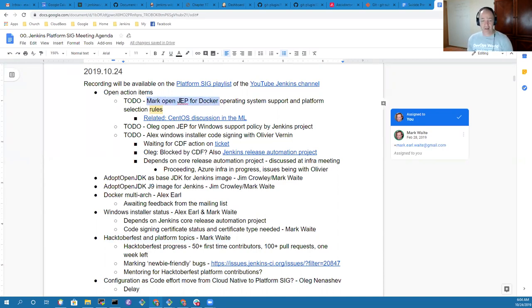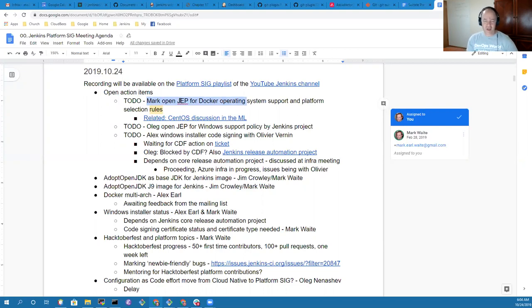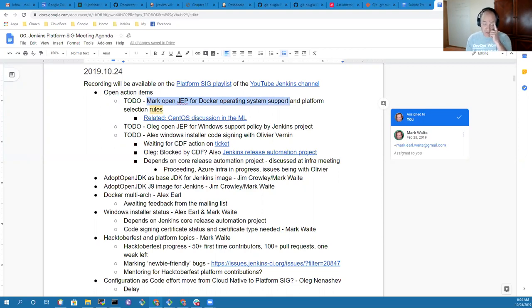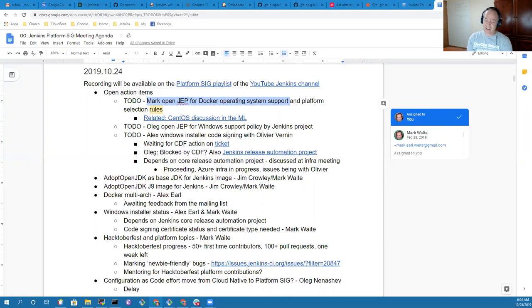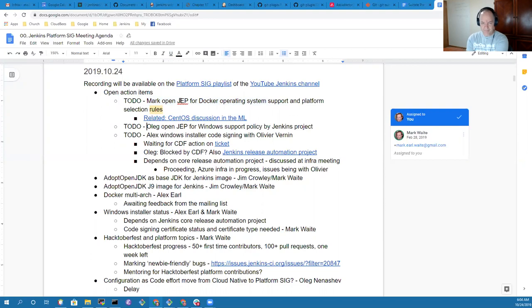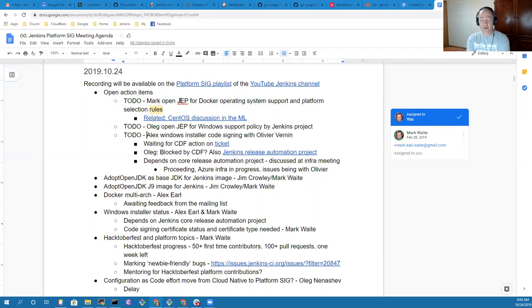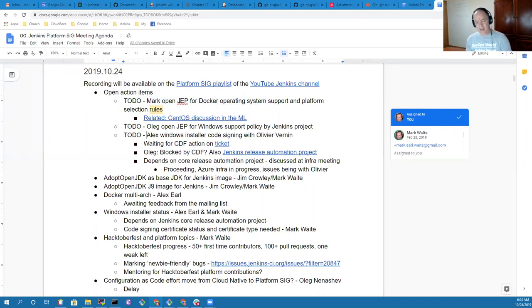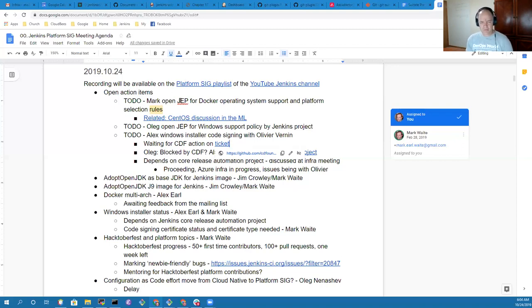I've still got the action to open the JEP for Docker operating system support platform selection rules. That won't happen probably for a month or more because I need to focus on things like Hacktoberfest. Alex, you've got the topic on Windows installer code signing.